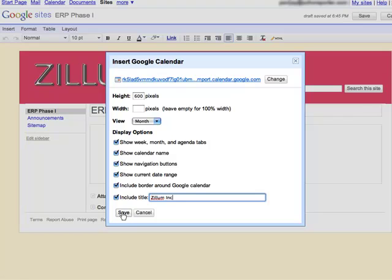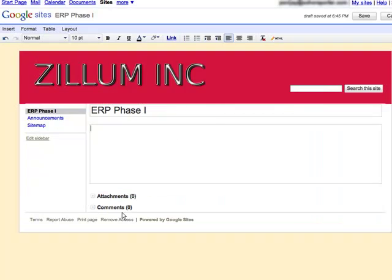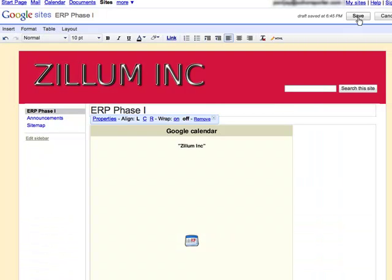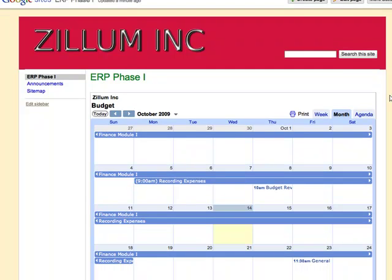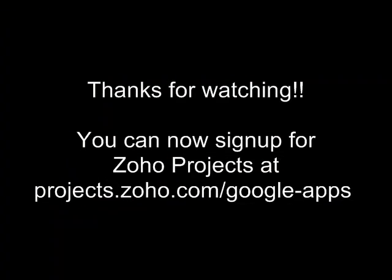That's it. Your project milestones and meetings will show up in Google Calendar. Thanks for watching. You can now sign up for Zoho Projects at projects.zoho.com/GoogleApps and get started for free with unlimited users.